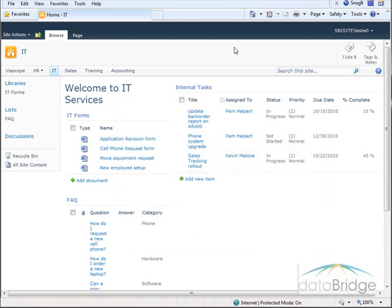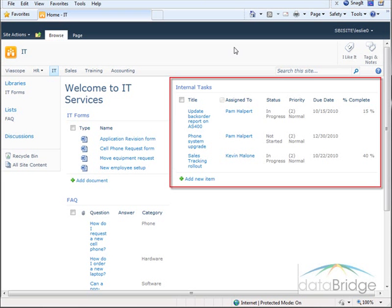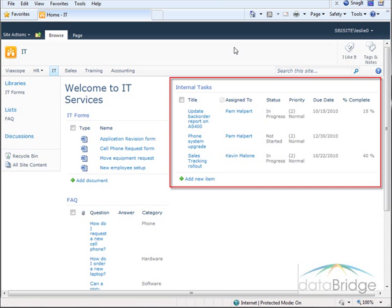For this demonstration I will be working on the IT page. On this page there is an internal task list that is only relevant to the employees of this department. So I will use audience targeting to make this task list only available to IT personnel. When a non-IT user views this page the task list will not be visible.